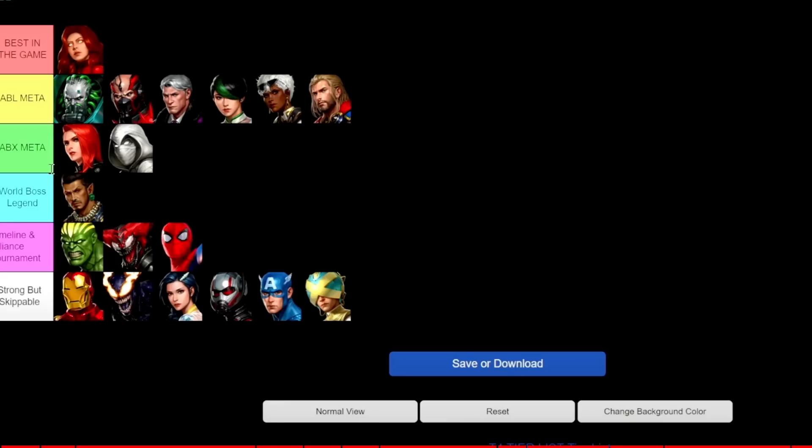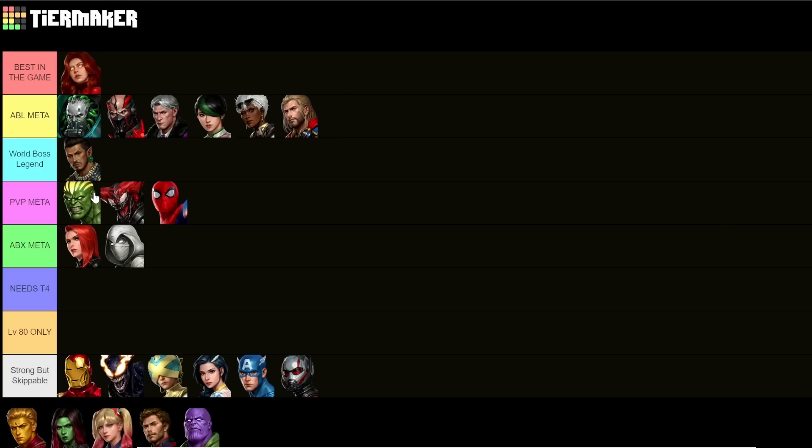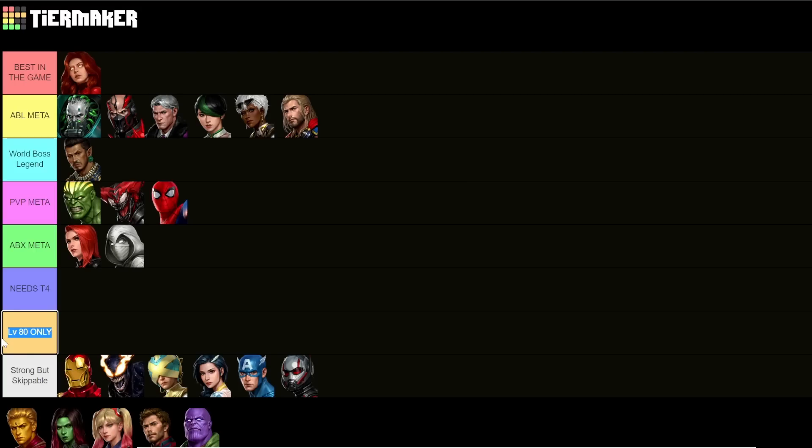This is what I had the tier list looking like last time. However, I've made some revisions because you guys gave me some feedback. As you can see I've added a couple new categories. Last time I had a couple people saying maybe you should add a category for characters that you really only need to bring to level 80, because getting them off to Tier 4, although you obviously get more damage, you don't necessarily need that more damage.